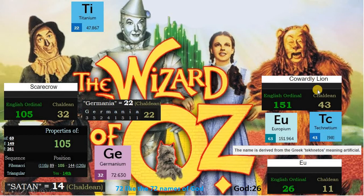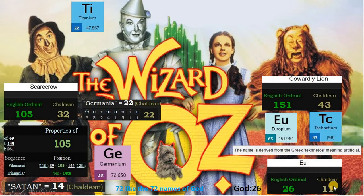Cowardly Lion is 151, matching element europium. EU is 26, like God, in English ordinal. And 11 in Chaldean, also referring to God, and Titan, Lucifer, the yod, and the Devil. 43 in Chaldean shows us it is artificial and leads to Lucifer.